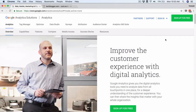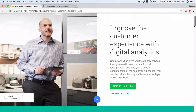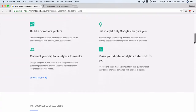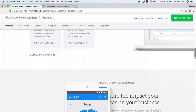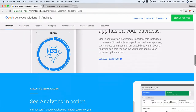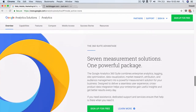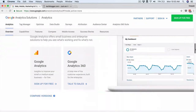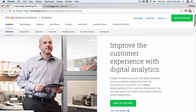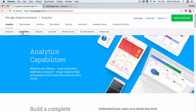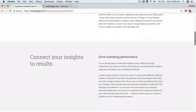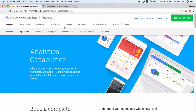Here you can see other tools such as Tag Manager, Optimize, Data Studio, Surveys, Attribution, etc. If you click on the Analytics section you will be able to see all the features that Google Analytics provides. You can take a look at this page to see the capabilities and features you are going to learn in this course.